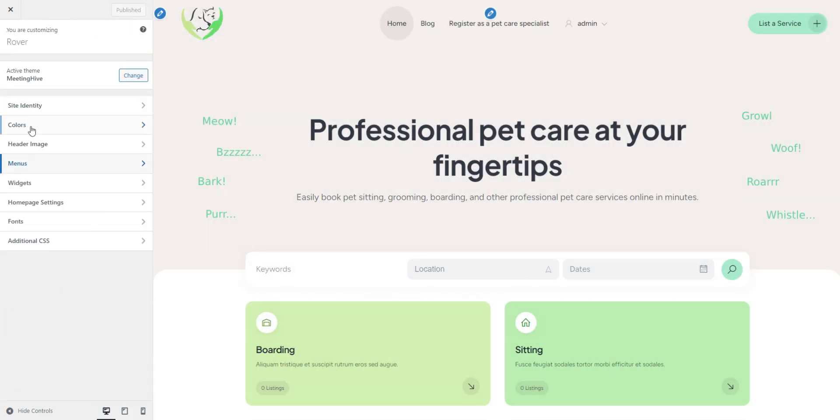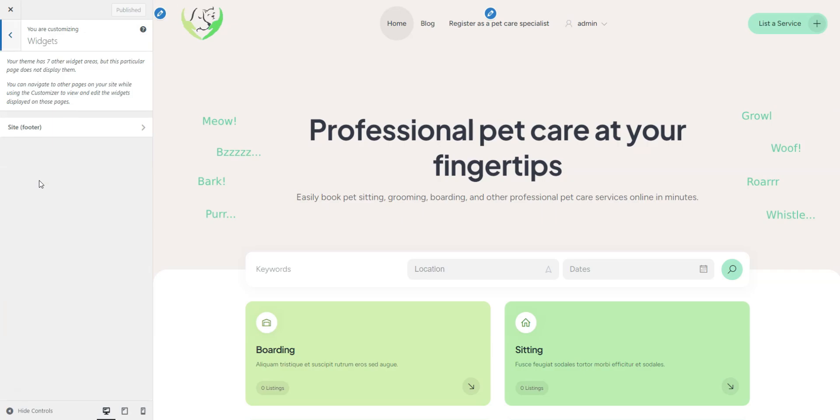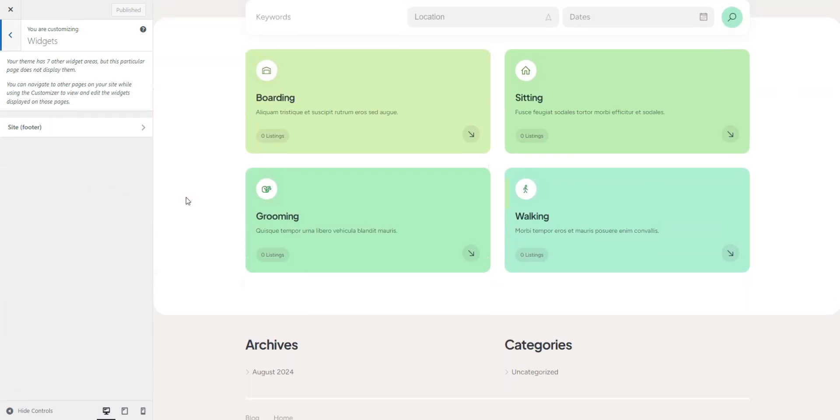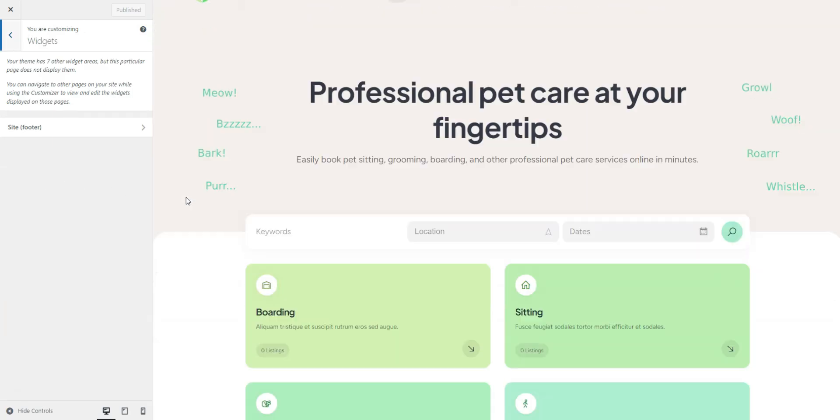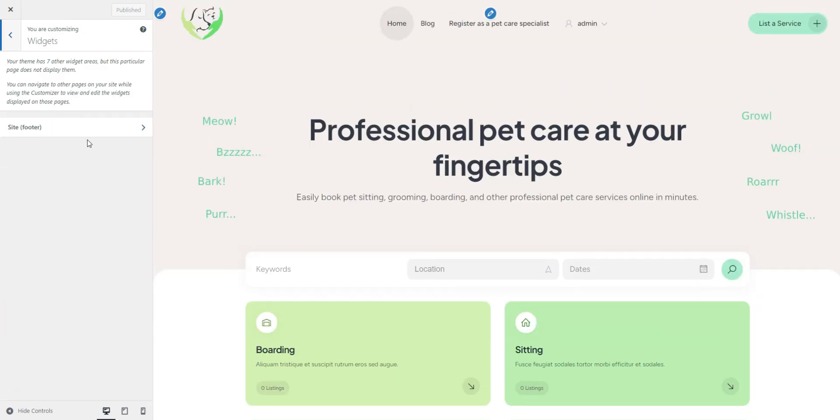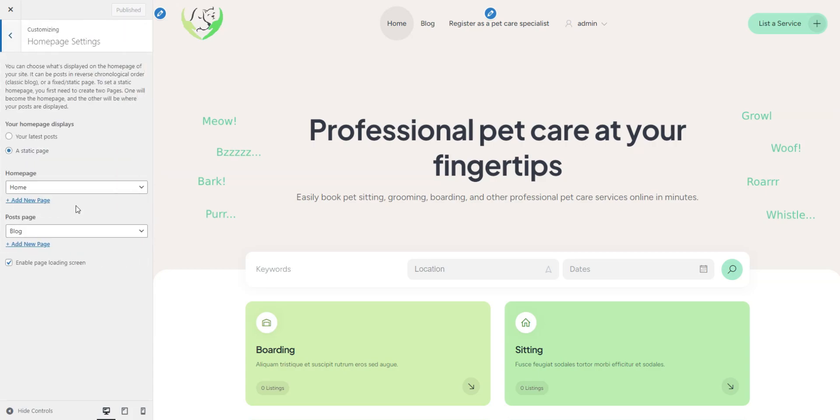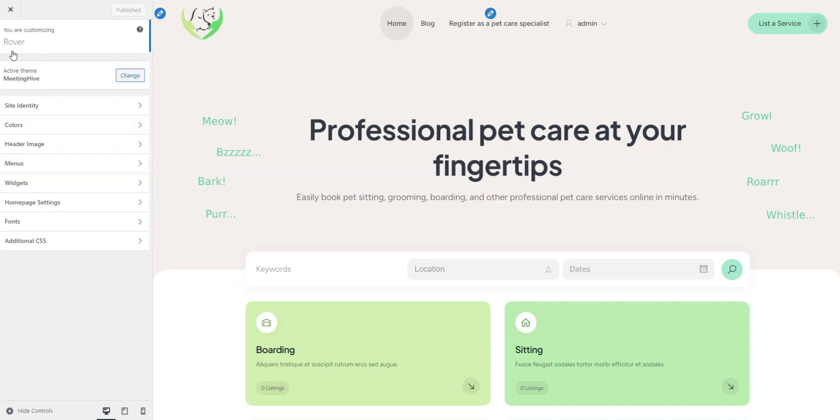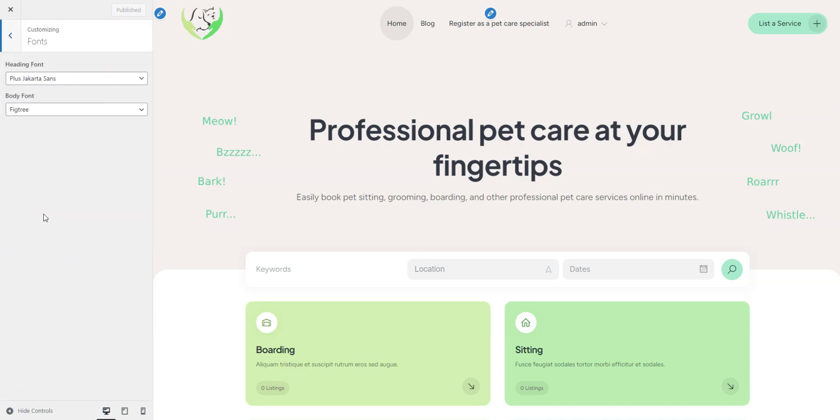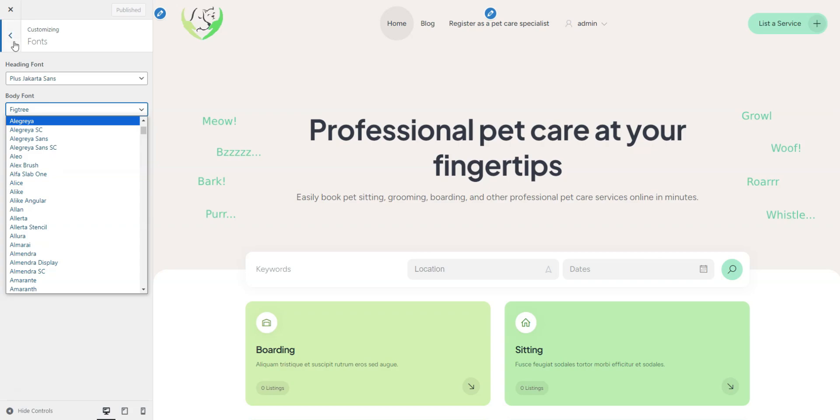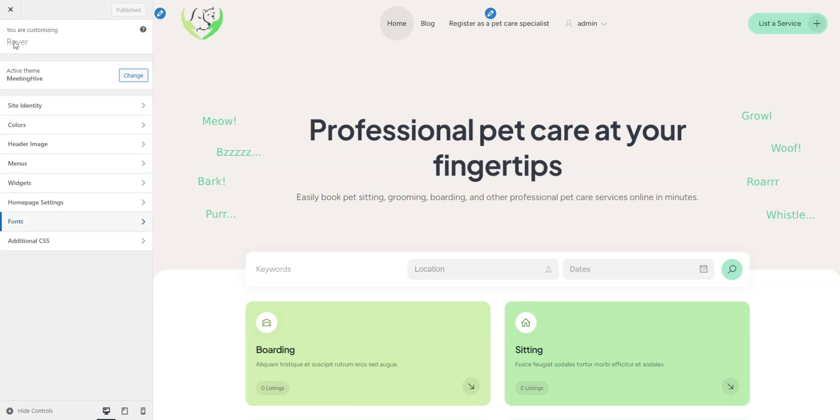The Widgets section allows you to add custom widgets to various parts of your site, useful for displaying additional content. In the Home Page Settings section, you can define your home and featured pages, which we've already set up for you. The Fonts section offers a variety of options to customize the typography of your site, so feel free to choose.